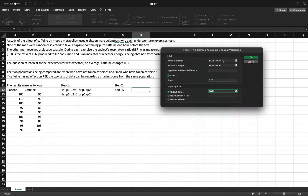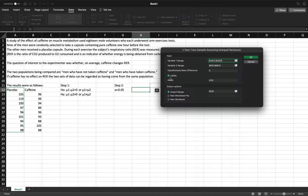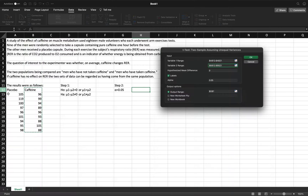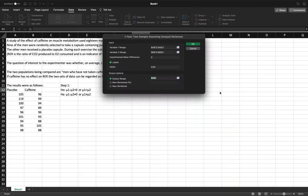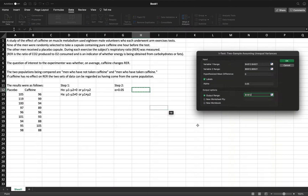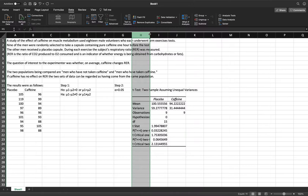For Variable 1, select the placebo data including the label, since we want to check the labels box. For Variable 2, select the caffeine data. These are the men who have not taken caffeine for Variable 1, and men who have taken caffeine for Variable 2. The hypothesized mean difference is zero since our null states there is no difference. Set the alpha level to 0.05 and choose where to output the results, then click OK.